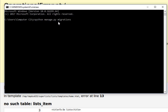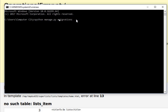makemigrations and hit enter. After that, type python manage.py migrate and hit enter.